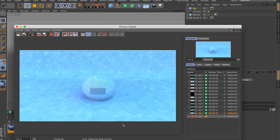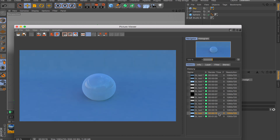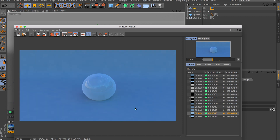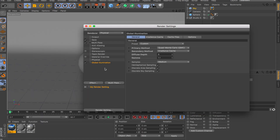The render just finished. With QMC it took 1 minute 33 seconds, compared to 15 seconds with Cache. The Cache result was really splotchy and washed out, while with QMC we got some shadows back — though still washed out because I cranked up the HDR intensity due to its low resolution. Anyway, that's the trade-off between QMC accuracy and Cache speed.